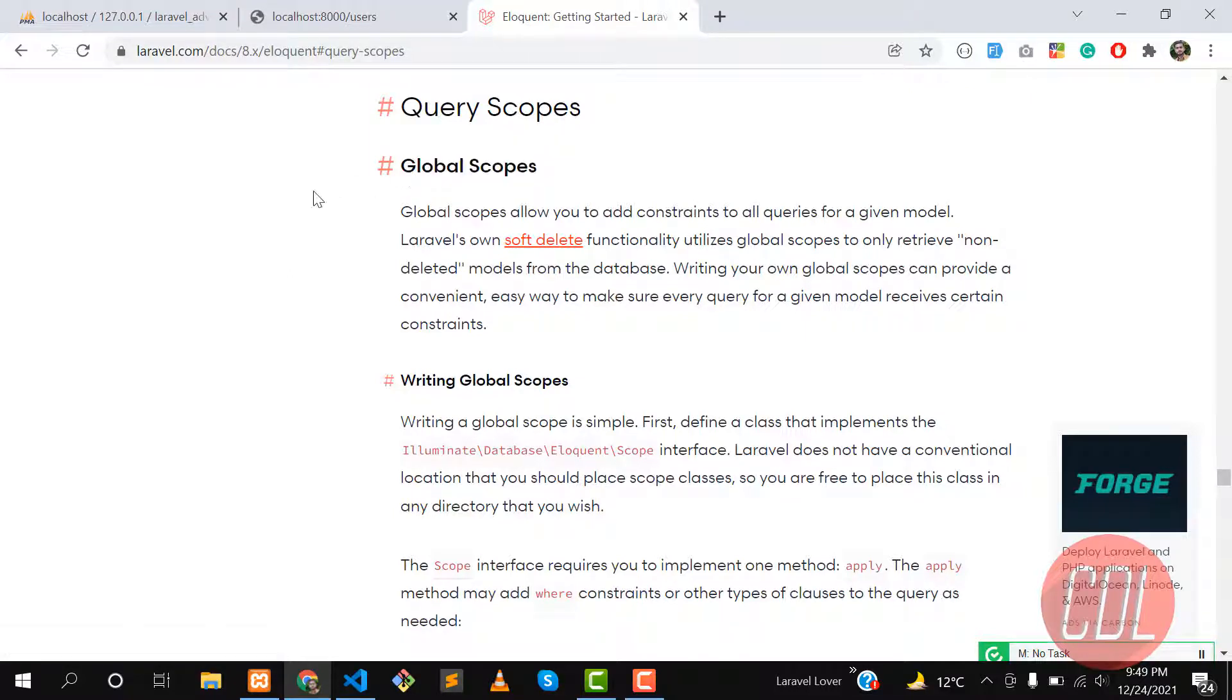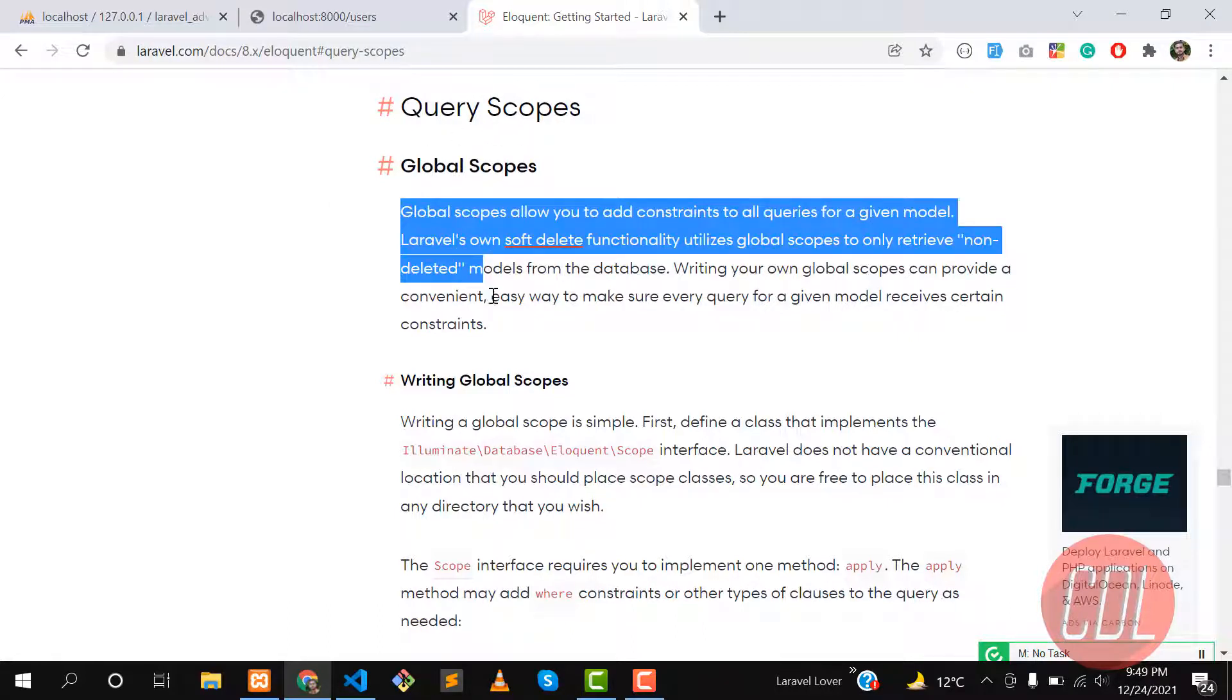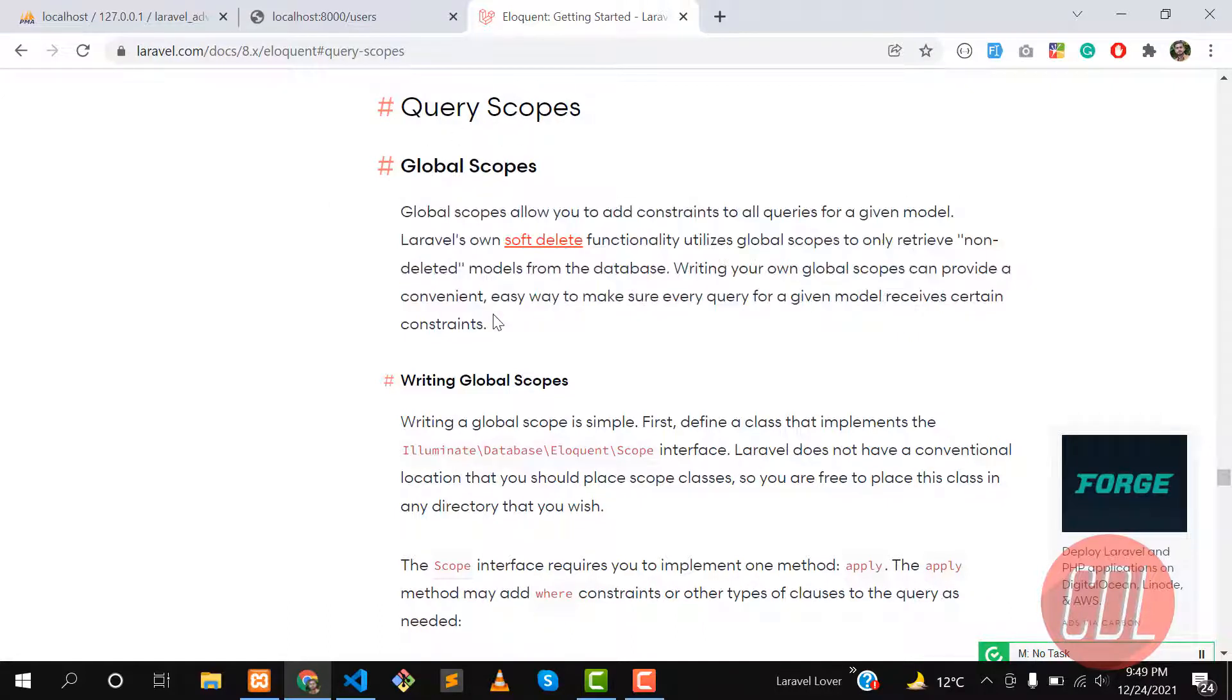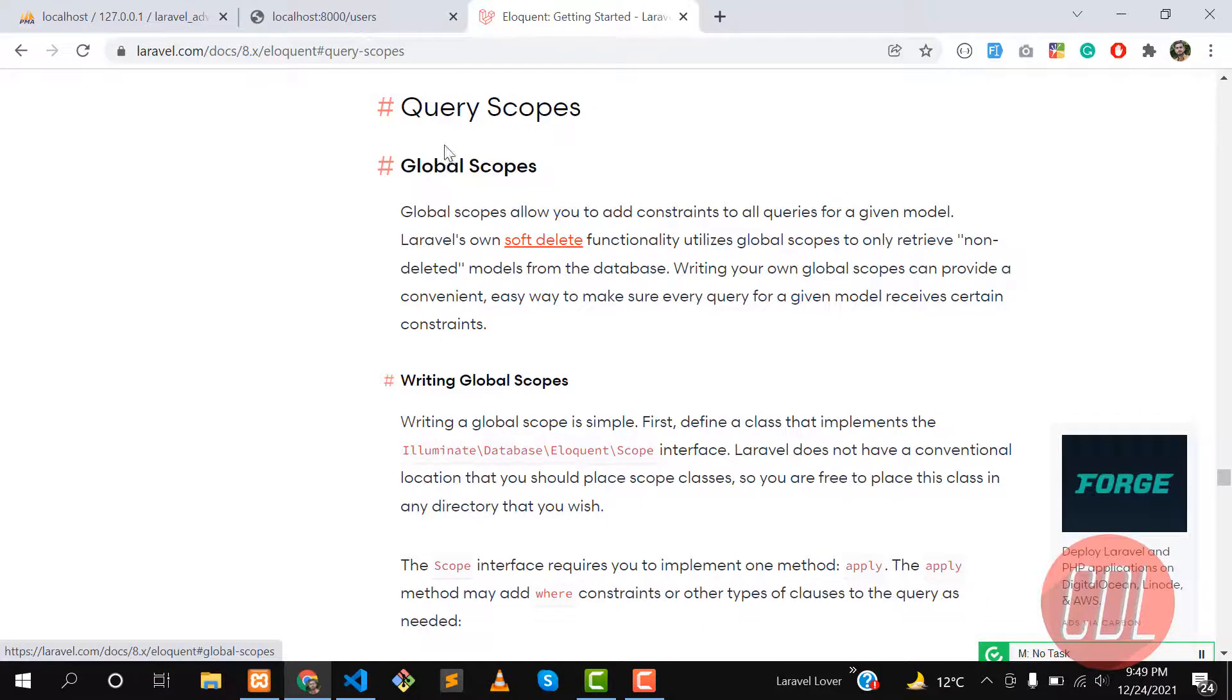Their names are very descriptive. Global scope is a scope where you implement this scope and whenever you query the database, it will apply this scope on all queries. Local scope is a scope which you implement on a specific query. First, let's understand global scope with a real-time project.